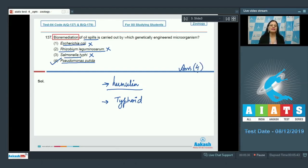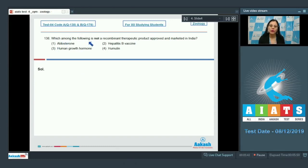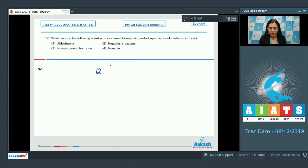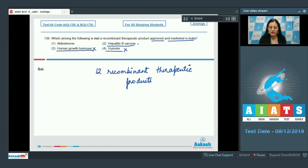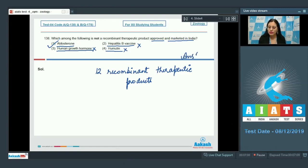Question number 138: Which among the following is not a recombinant therapeutic product approved and marketed in India? The options are aldosterone, hepatitis B vaccine, human growth hormone, and humulin. At present, 12 recombinant therapeutic products are approved and marketed in India, including hepatitis B vaccine, human growth hormone, and humulin — so these are incorrect options. Aldosterone is not a recombinant therapeutic product; it is a salt-retaining hormone. Therefore, the correct answer is option number 1.